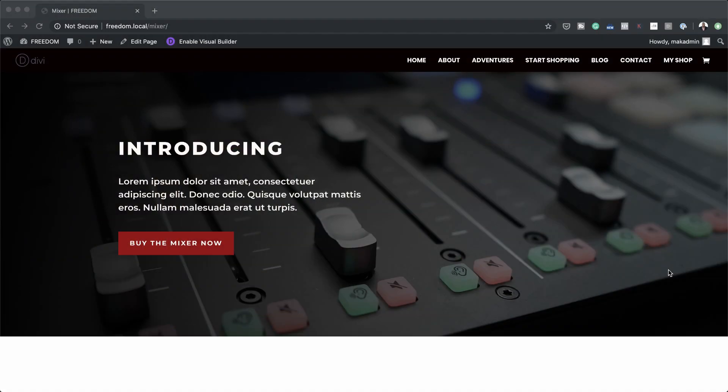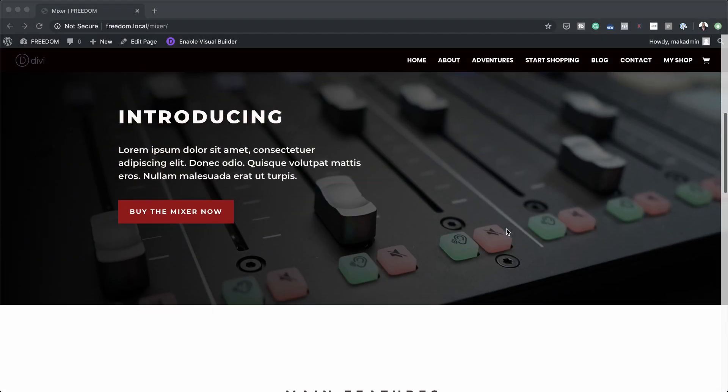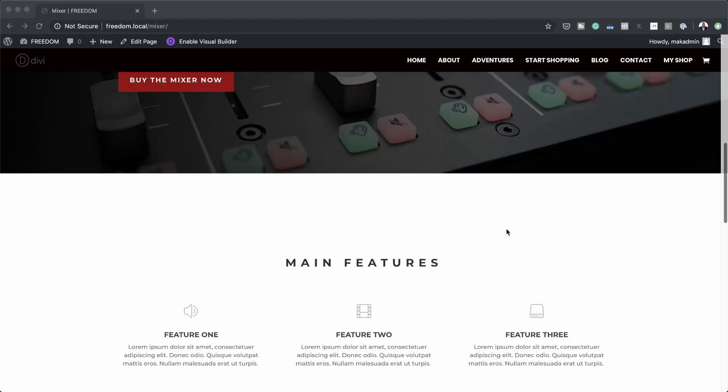Hello everyone and welcome. In yesterday's video I did a tutorial showing you how to create this landing page. Let me just show you what it looks like. So this is the landing page that I created.